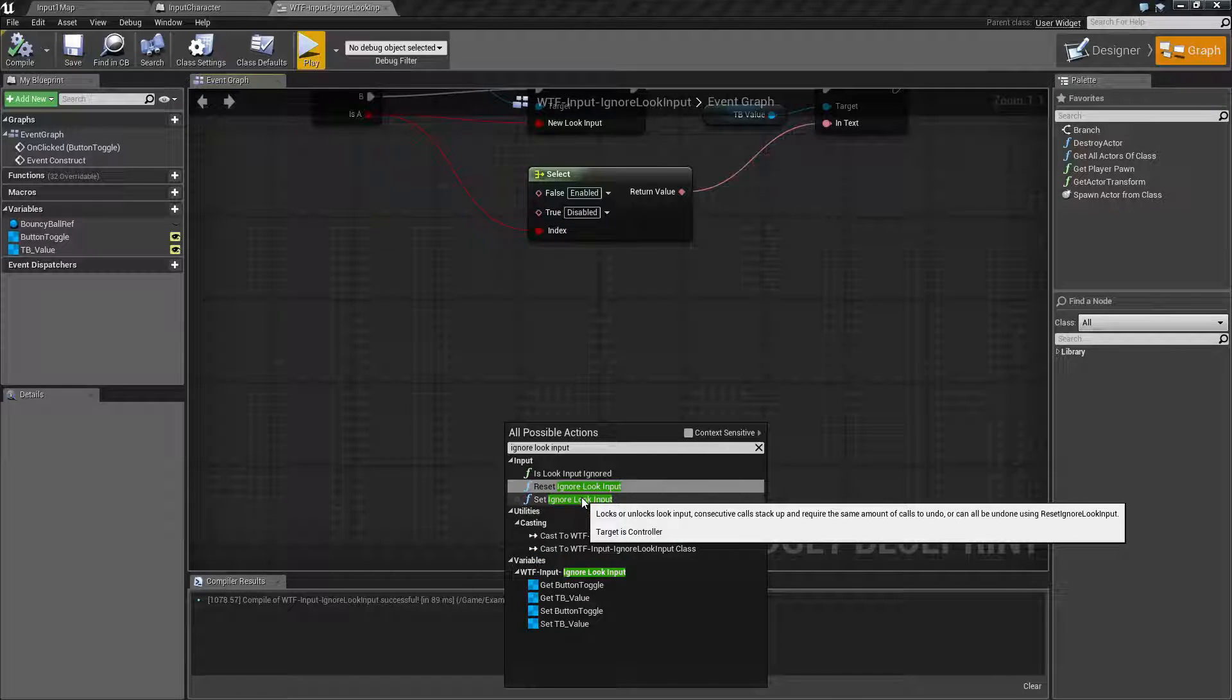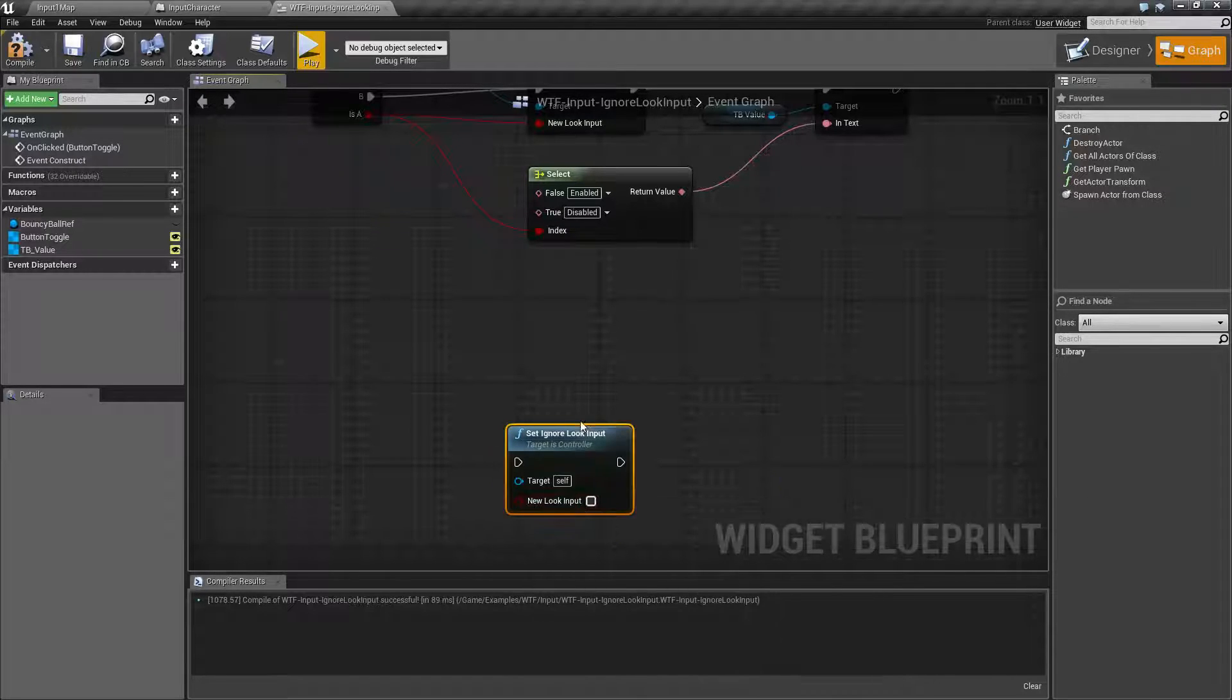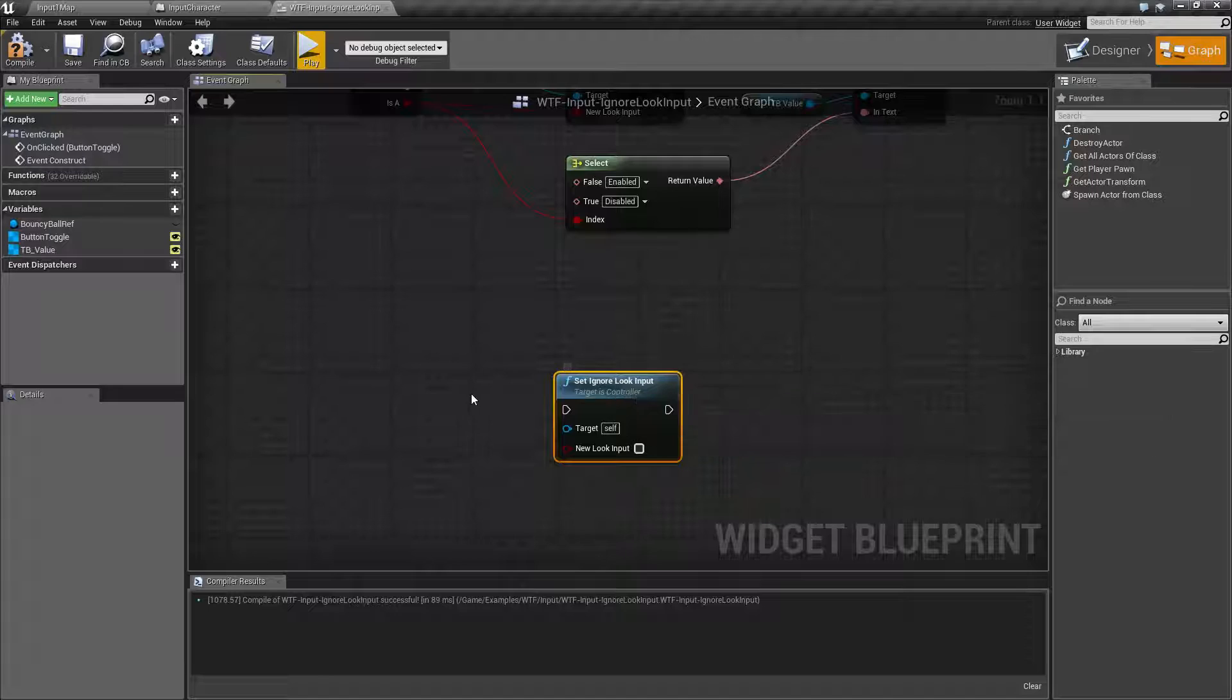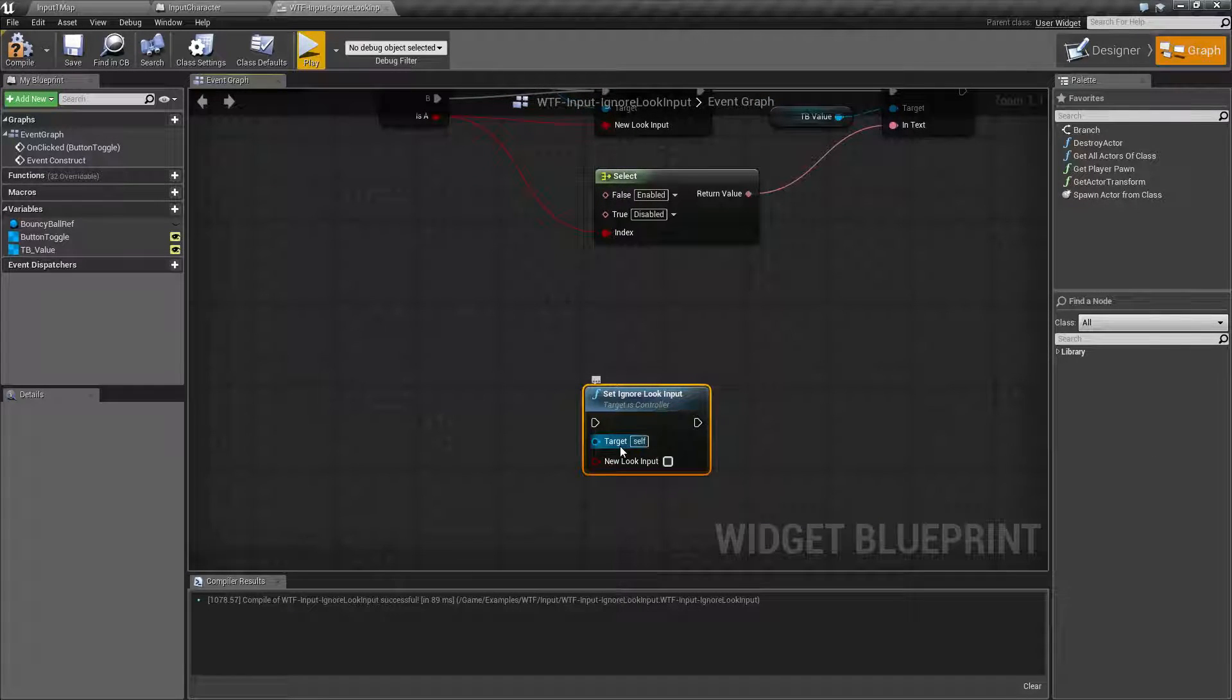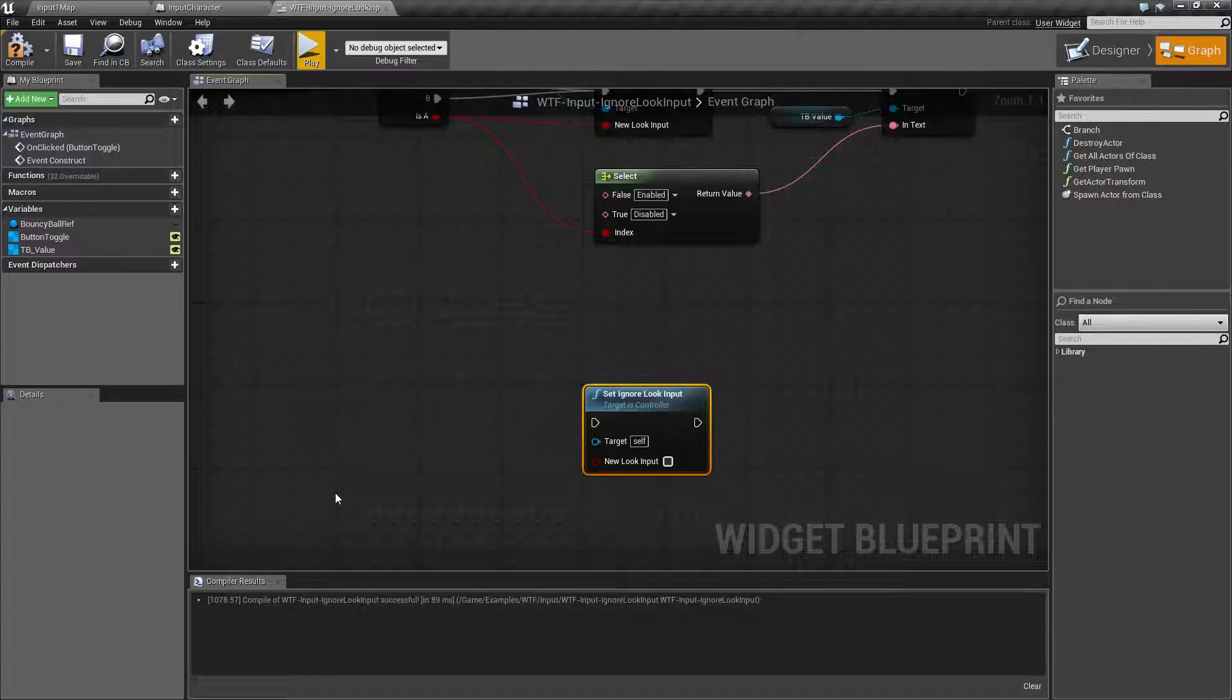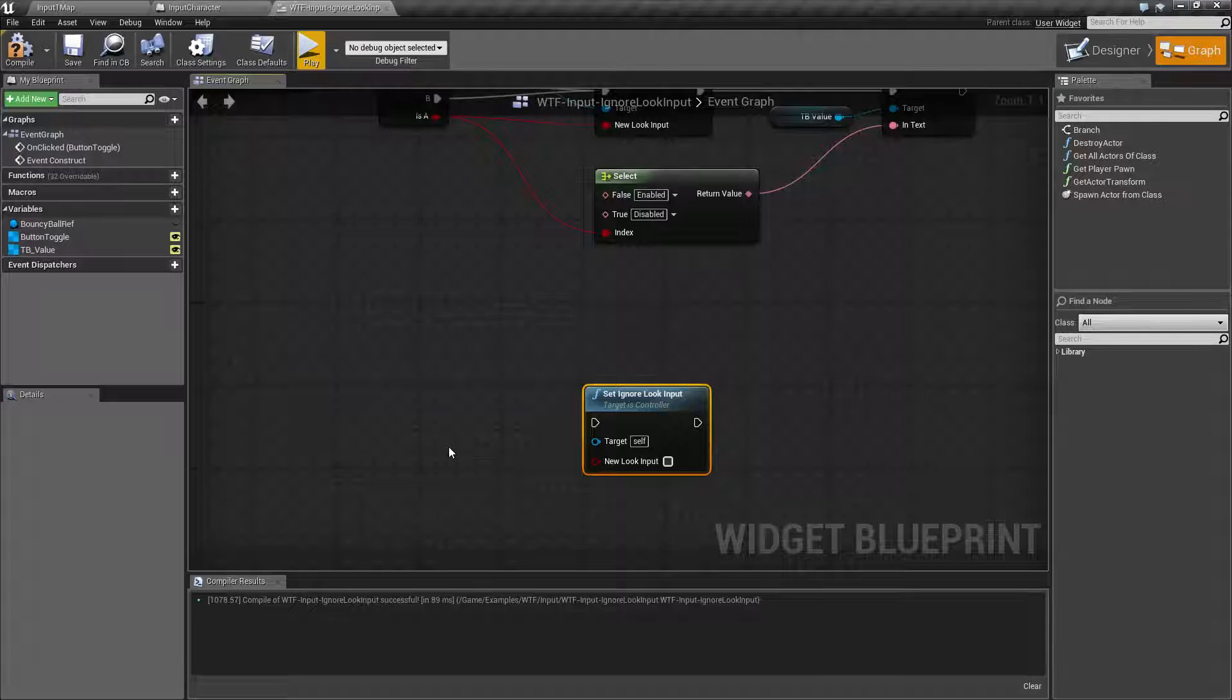Ignore Look Input is part of the player controller as a target. We're going to need a player controller and since we're not running it off a player controller when we're searching it's going to show up invisibly. We're going to have to either uncheck context sensitivity or pull it off a controller.